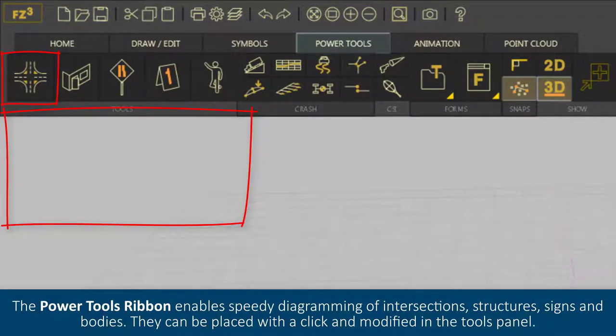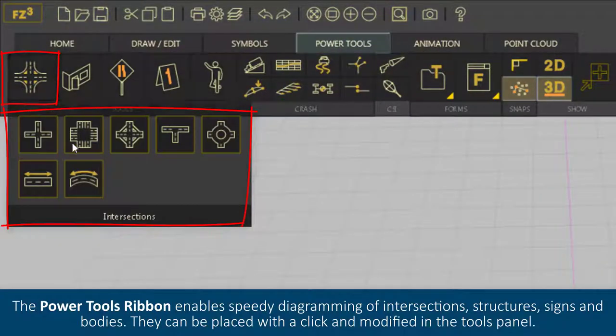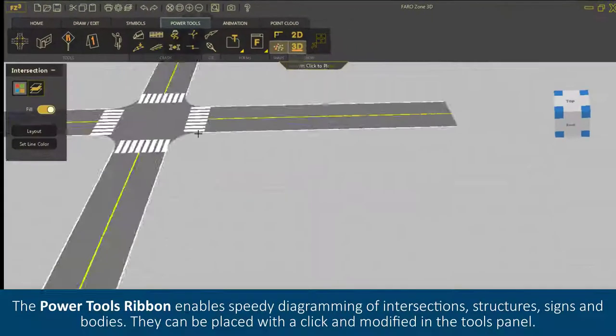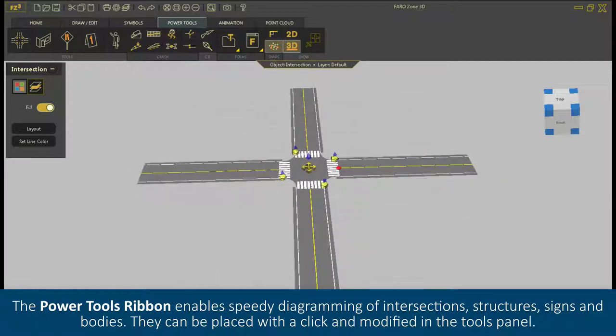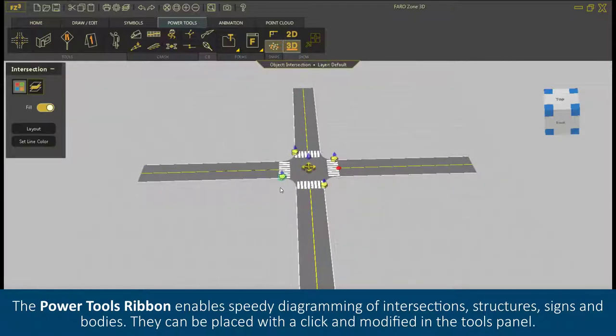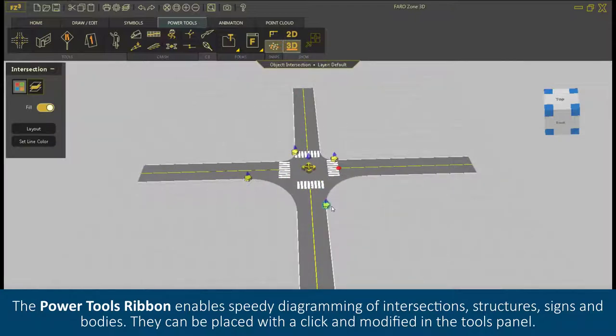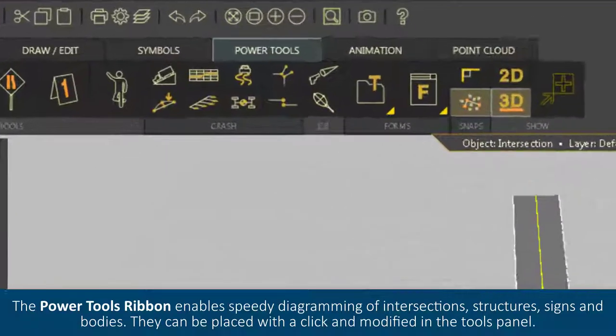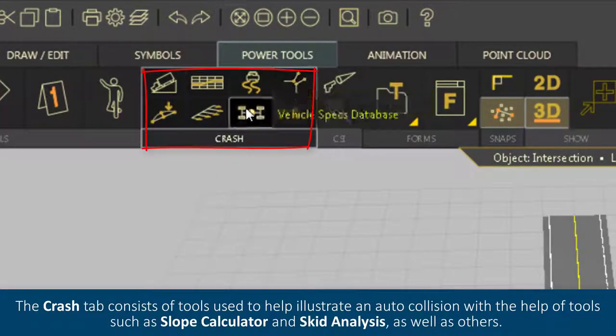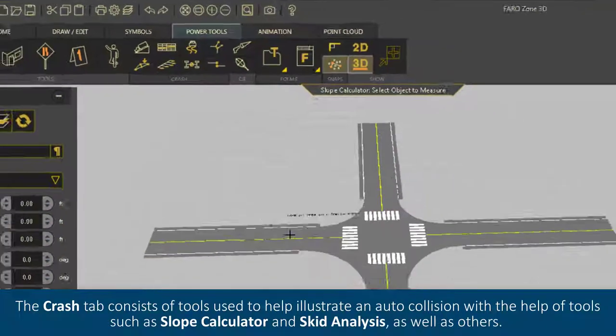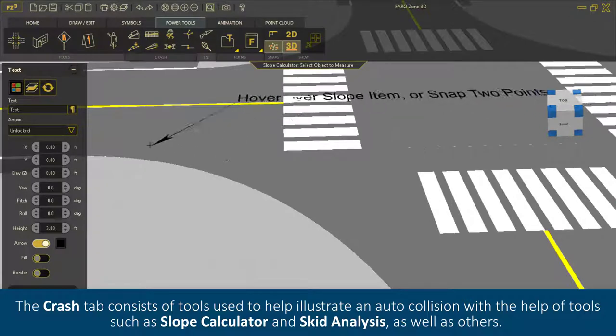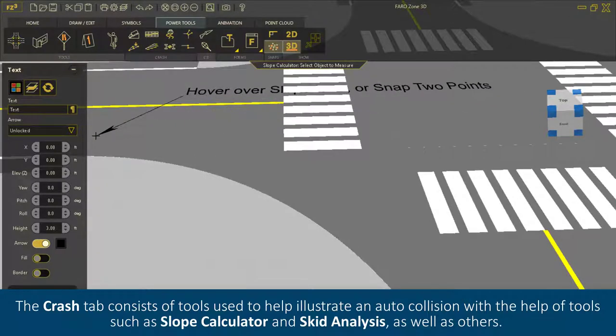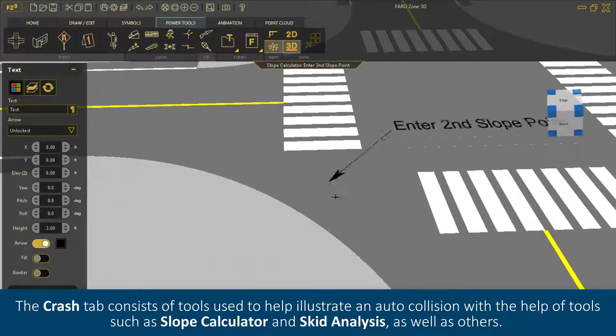The Power Tools Ribbon enables speedy diagramming of intersections, structures, signs, and bodies. They can be placed with a click and modified in the tools panel.